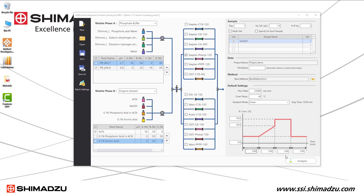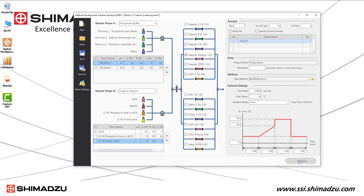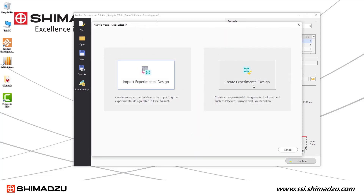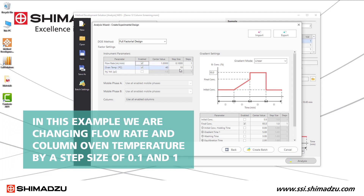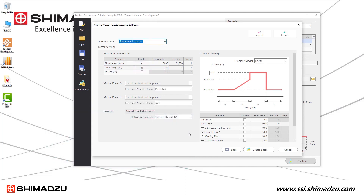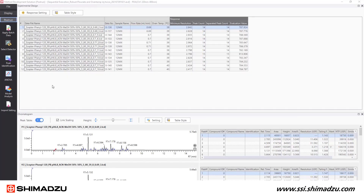In the robustness phase, we can select our exact running conditions determined from the optimization phase. Whichever parameters you would like to test for variability, you will change the step size by a small margin. In this example, we are changing flow rate and column oven temperature by a step size of 0.1 and 1, which will test the point above and below our optimal condition. A batch queue will again be generated in Lab Solutions.